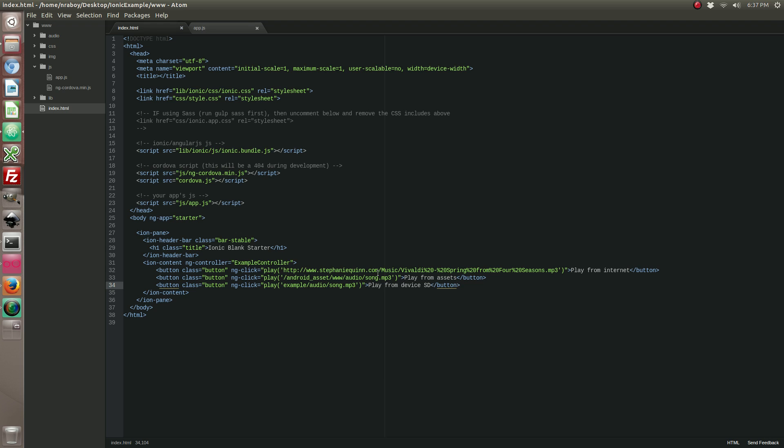So what this does, I'm not going to run this example, but what it does is it'll actually play a song found at the root of your publicly accessible file system. So in Android's case, it's often referred to as the SD card. So it'll be found at the root of this in the example folder audio and the song.mp3.